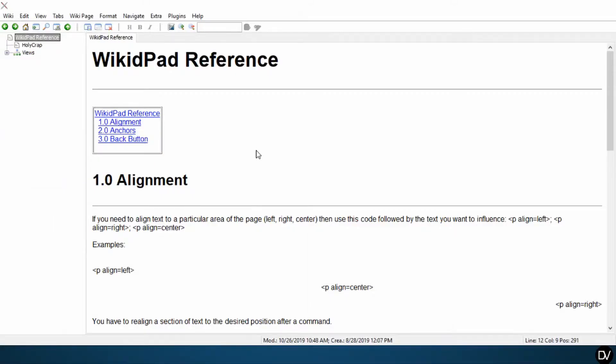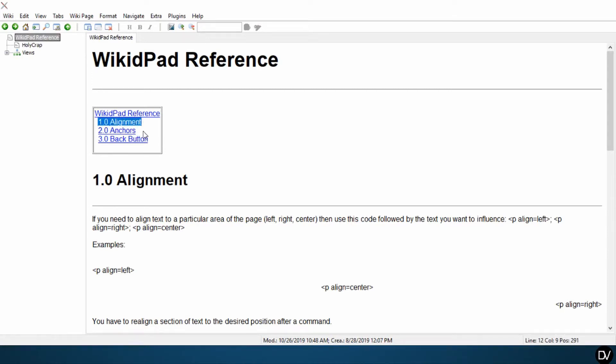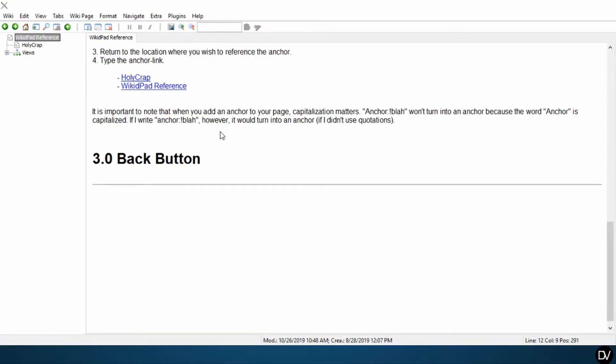Alright, so the back button's pretty simple. You can see here so far in our WikidPad reference tutorial that we're helping you build your own WikidPad reference with the top 27 or so items that you should know. We have gone over alignment and anchors thus far. So let's go to the back button.